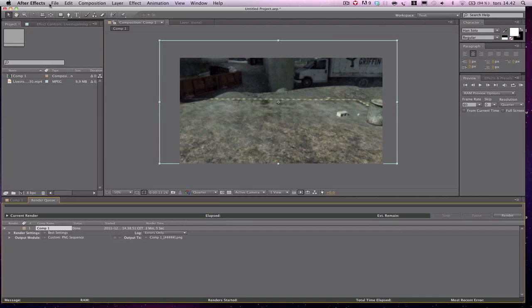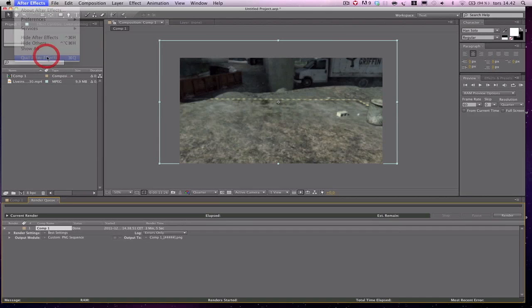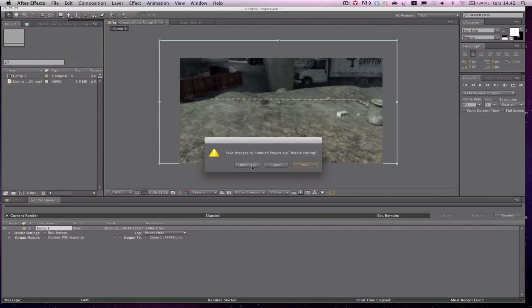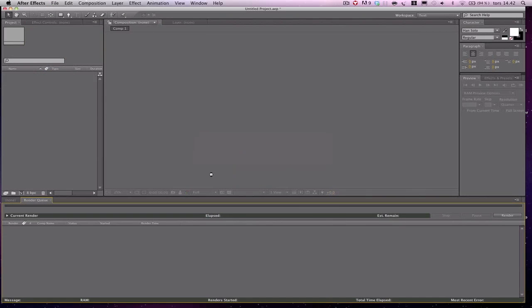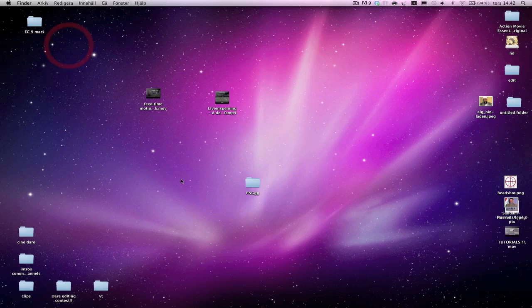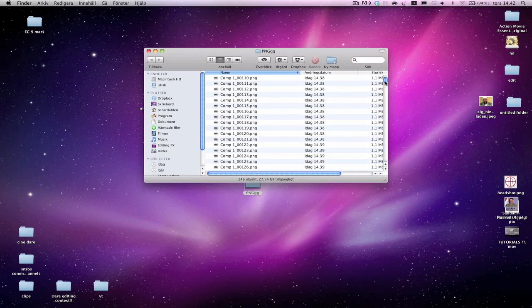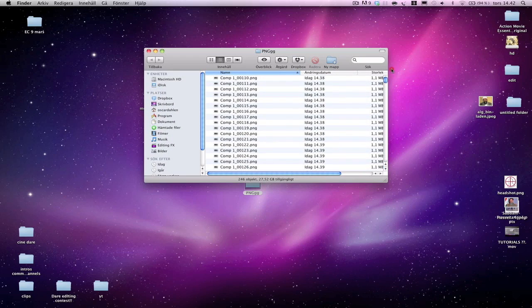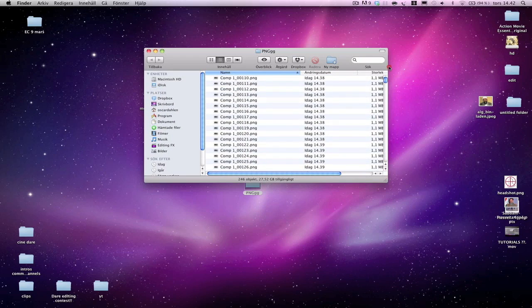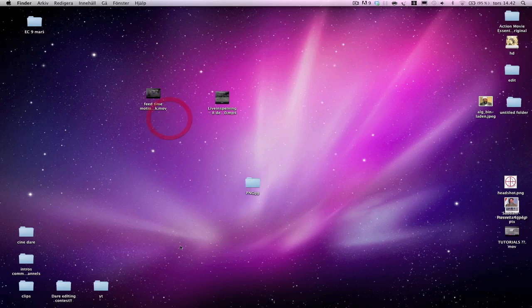We've rendered out now. Quit After Effects and double-check that everything is alright with the pictures. There should be a lot of PNG pictures in the PNG folder.